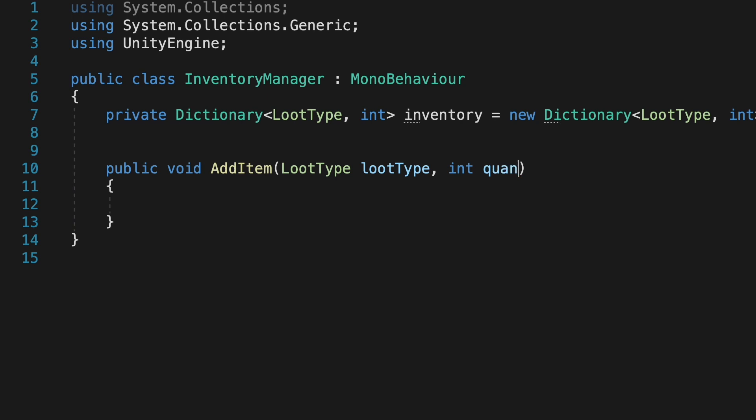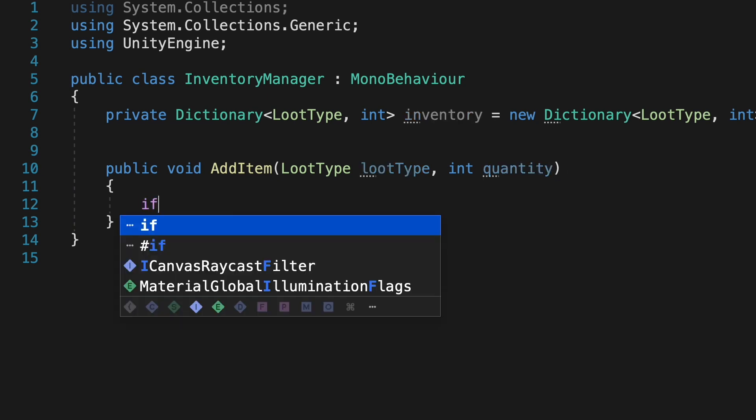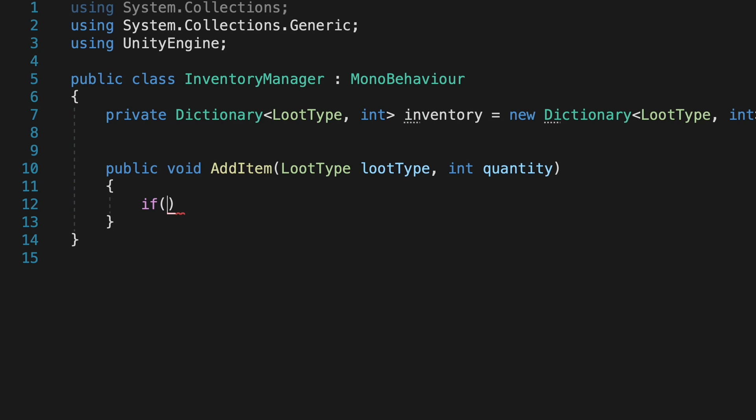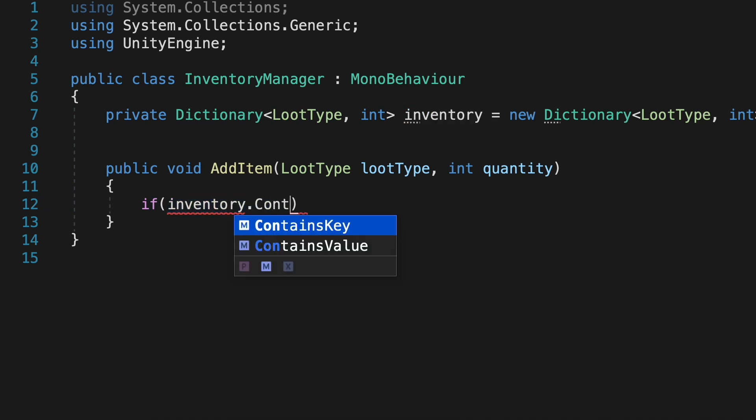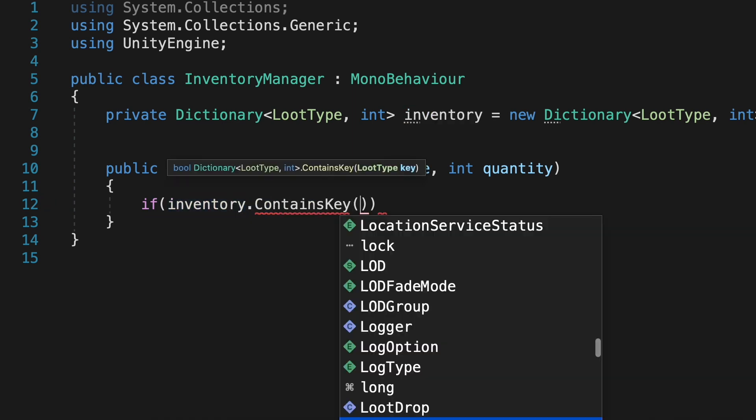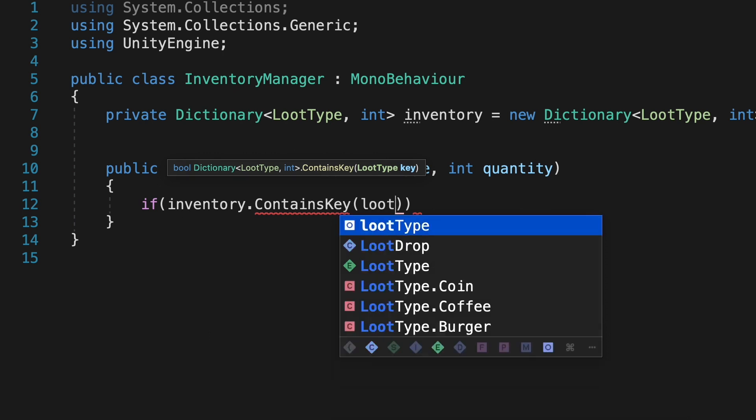So for example, when we defeat a robot and a coffee pops up in the air, it will call this method telling us that we got a coffee with, say, a quantity of 2. We'll then check to see if our inventory, that's our dictionary, already contains that loot type.